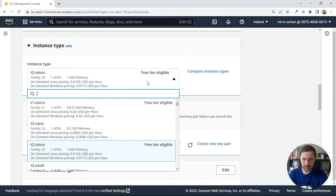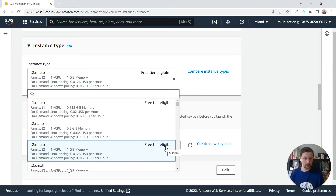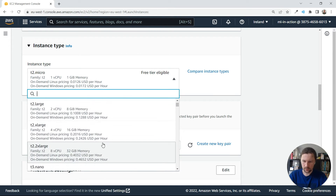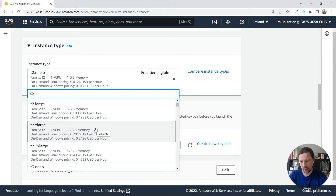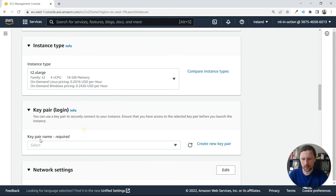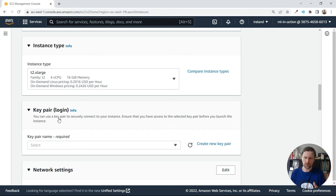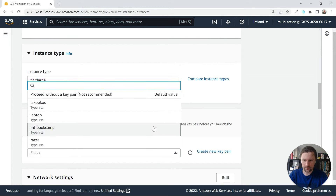Now we need to select the instance type. The t2 micro is free tier eligible, but it's not sufficient — we need something more powerful. A t2 large, or one with 16 GB of RAM should be sufficient; even 8 GB should be fine. Note that this will cost some money on AWS. If you use Google Cloud Platform, you can get $300 free for three months, so you don't have to pay anything at all. If you don't have a key pair, you'll need to create one; I'll use an existing key.